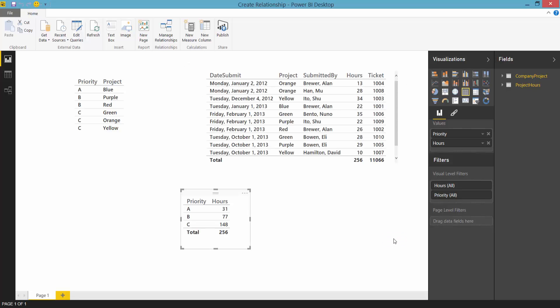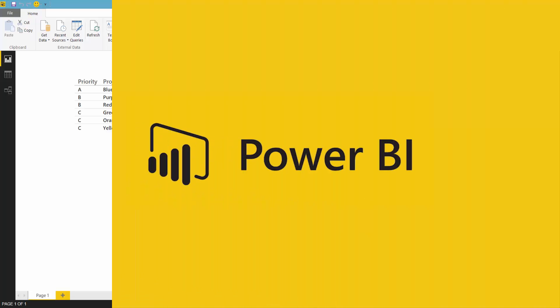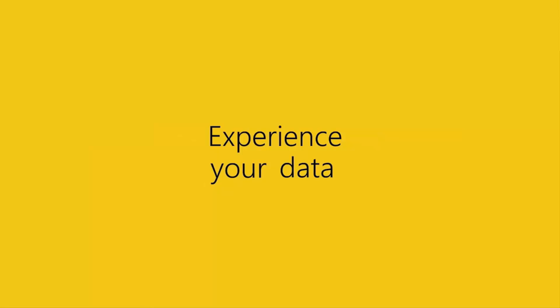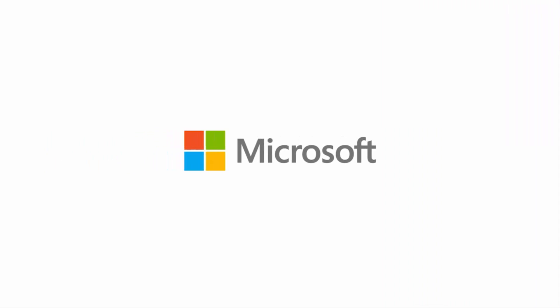And with that we can see the visual is updated with the correct values. It's really easy to create relationships and work with multiple tables in the Power BI Desktop. Thanks very much for listening.